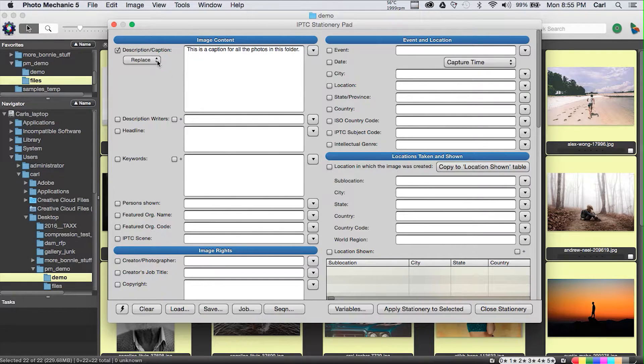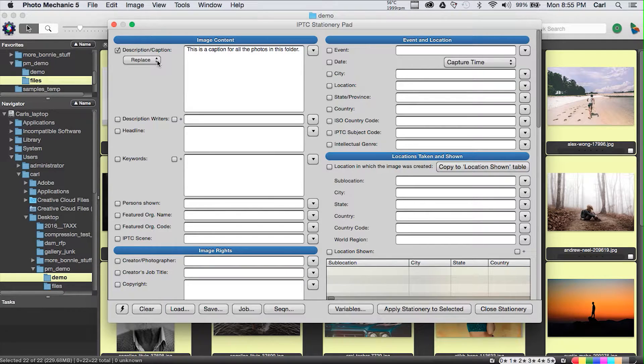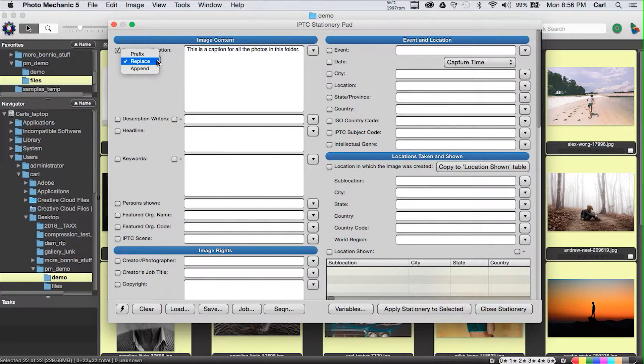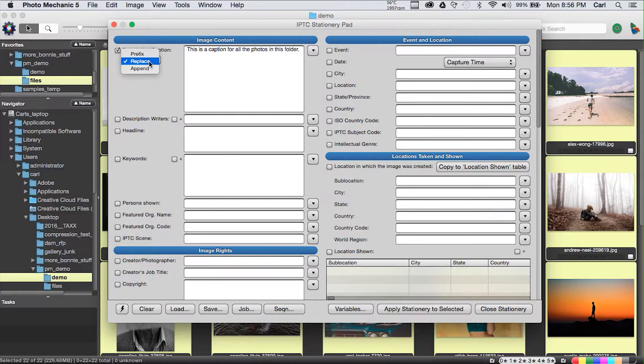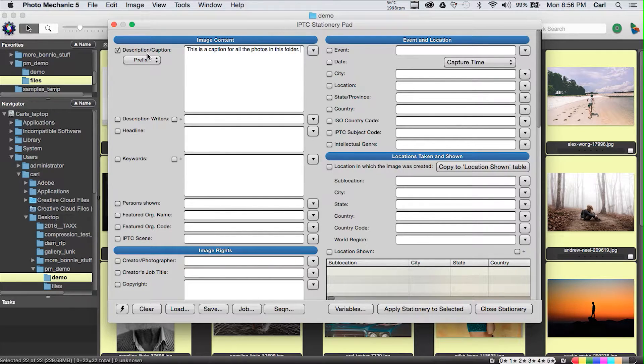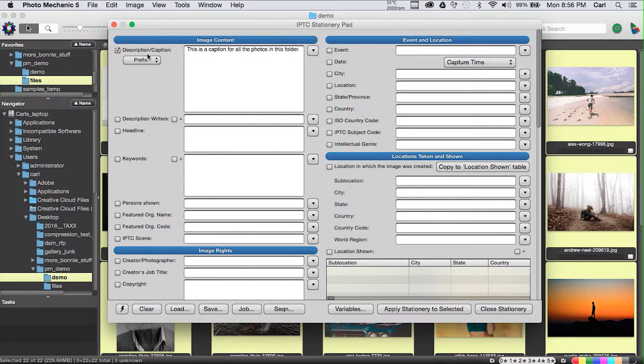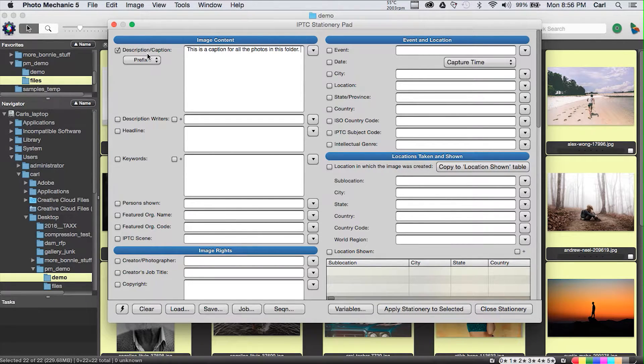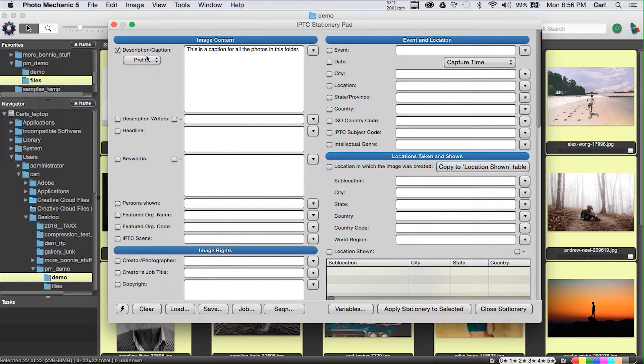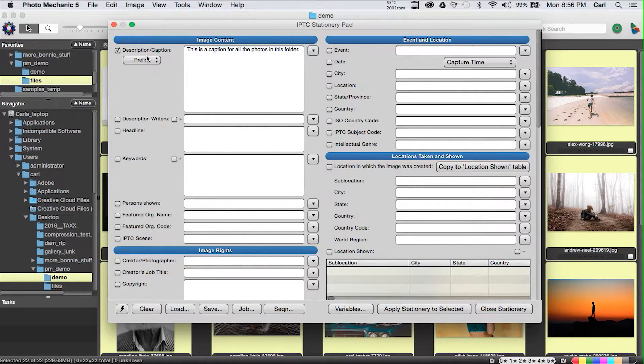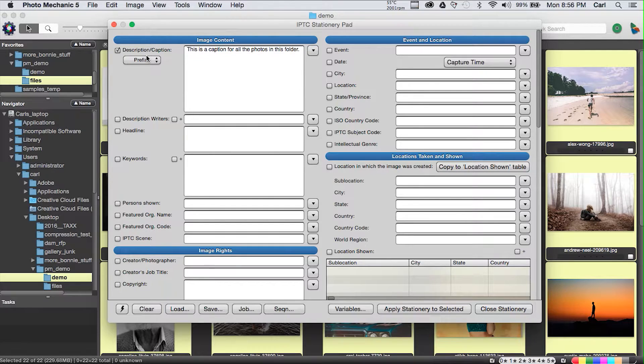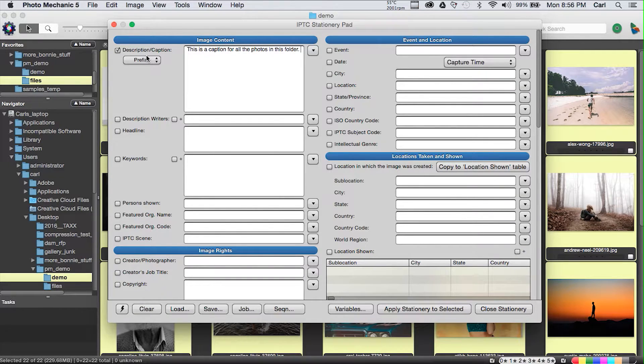We don't actually want to do that because Joe put his byline at the bottom of the caption in the template. So in the caption field, in the stationary pad, we actually have the choice. We can replace what we find in that field, we can prepend what we find in that field. We're going to choose prefix or prepend, and that will take the caption I've just written here and add it to the caption field in front of the Joe Photographer caption.